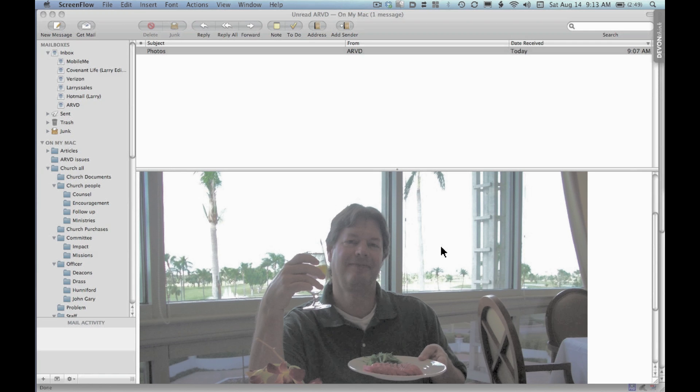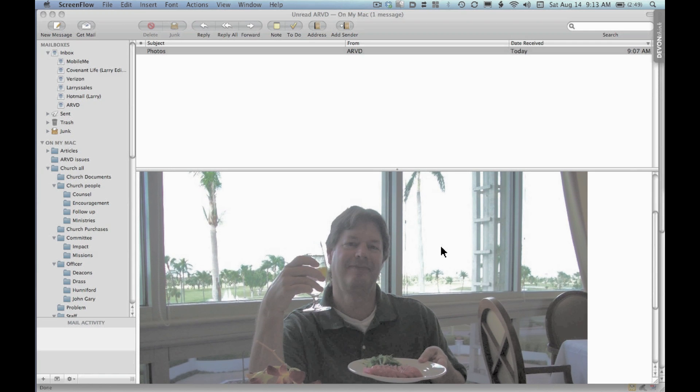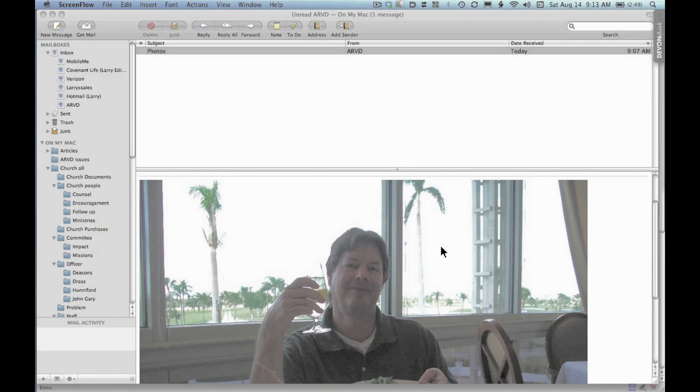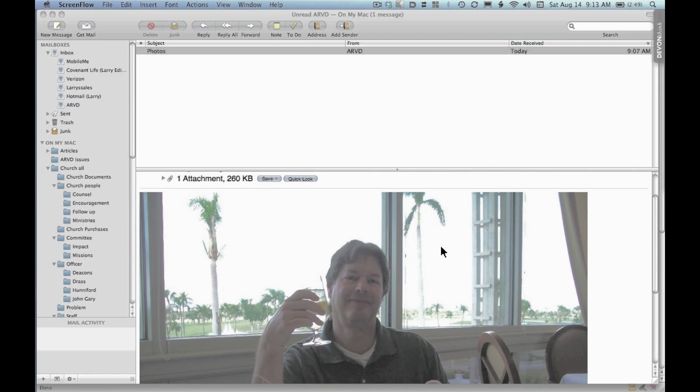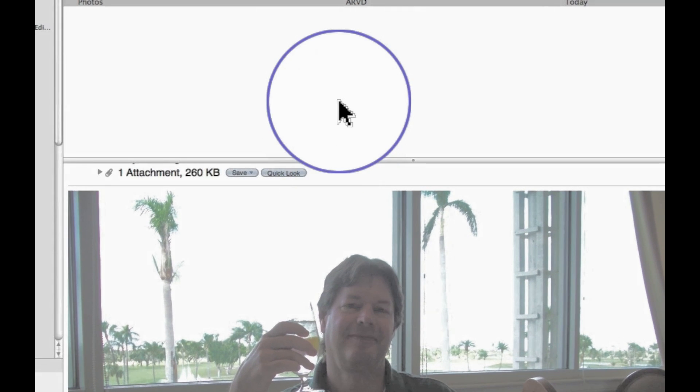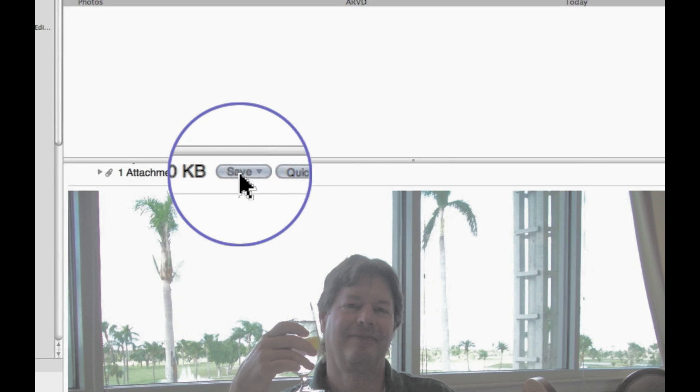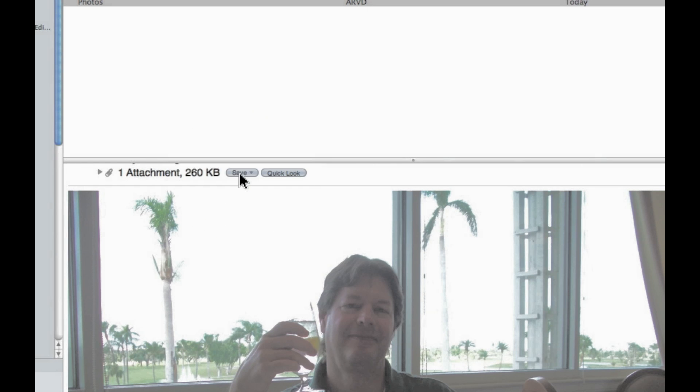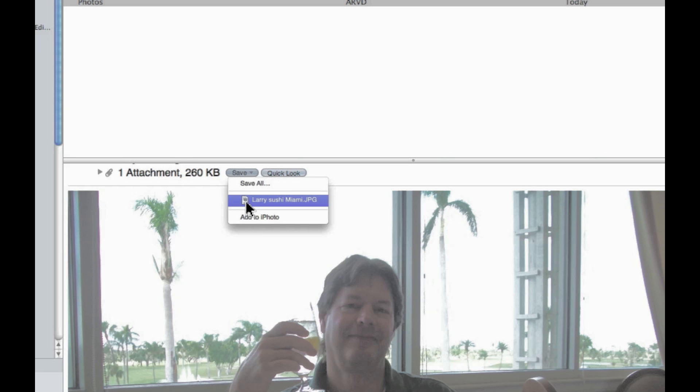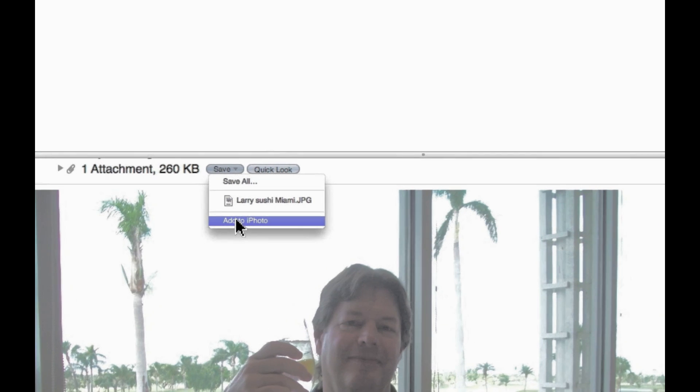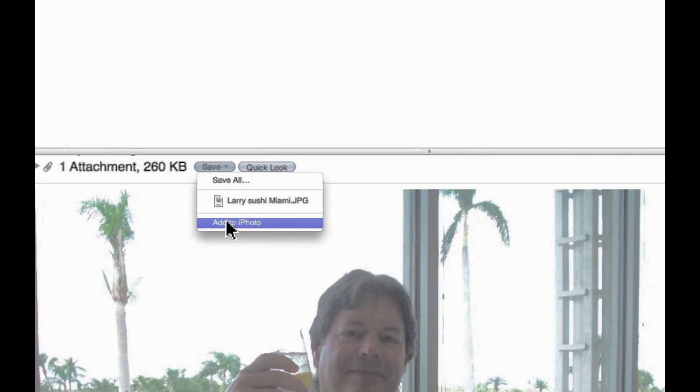I want to save this. The first option is coming up to the header and notice you have this category called save. You click and hold and notice there's a couple things you can do. First, you can add it right to iPhoto.